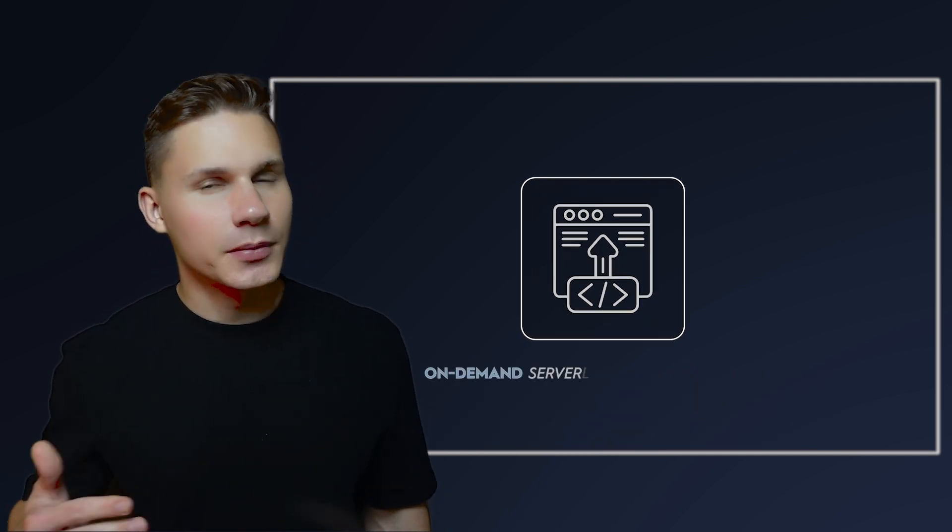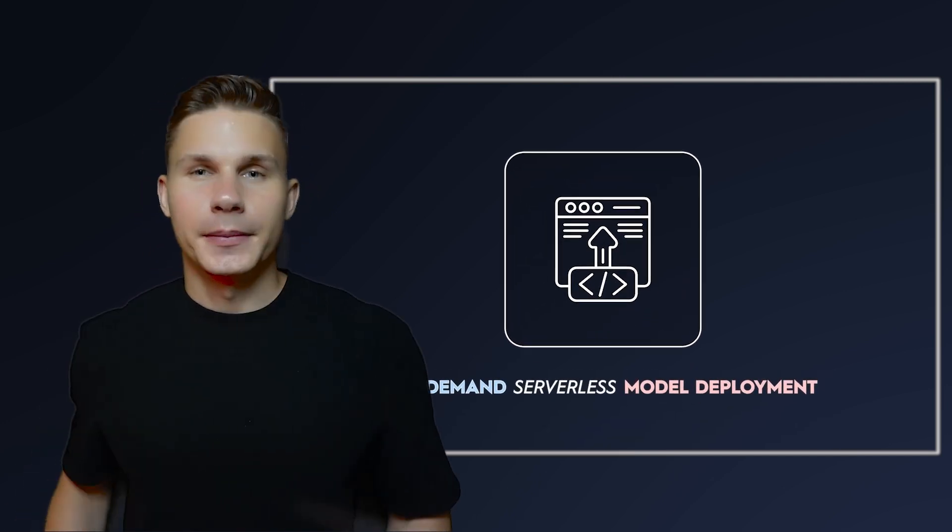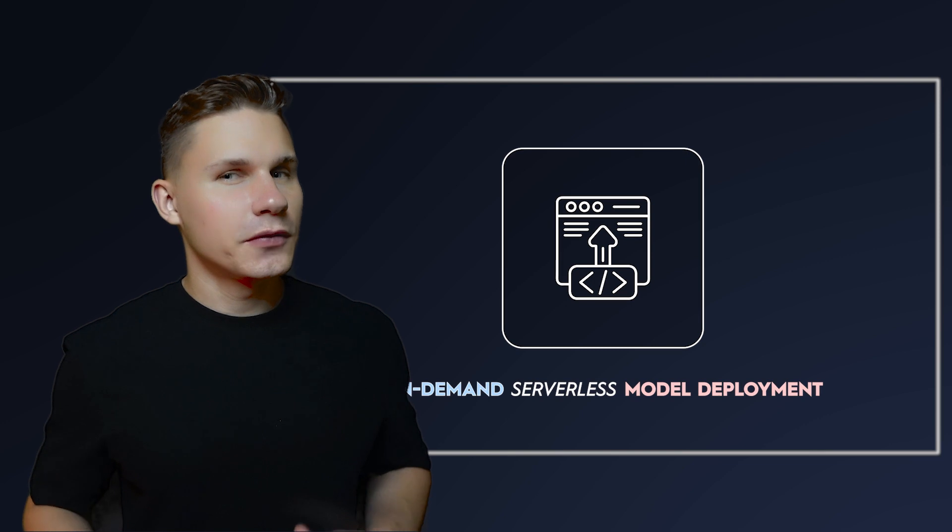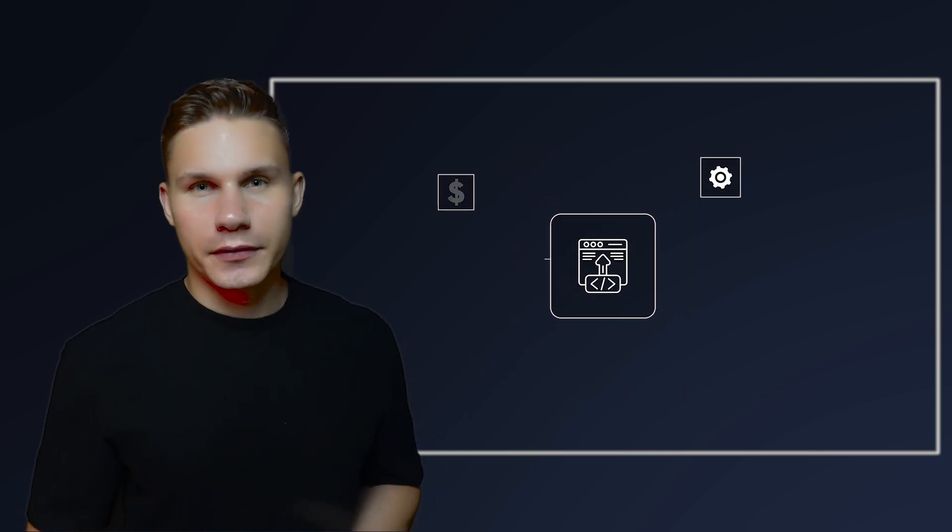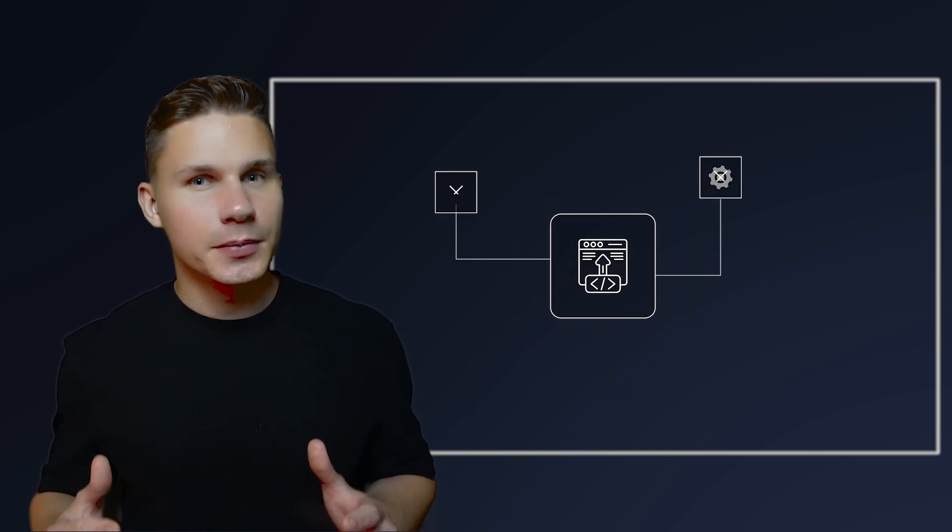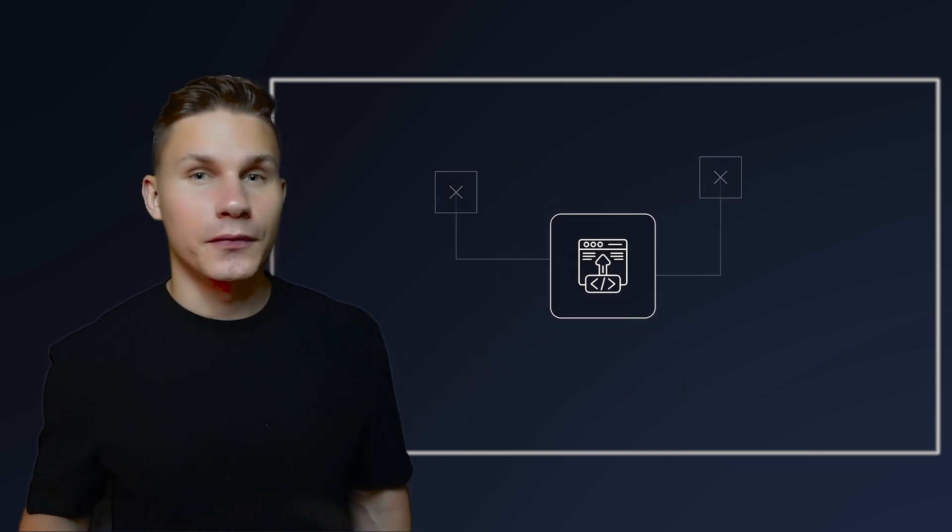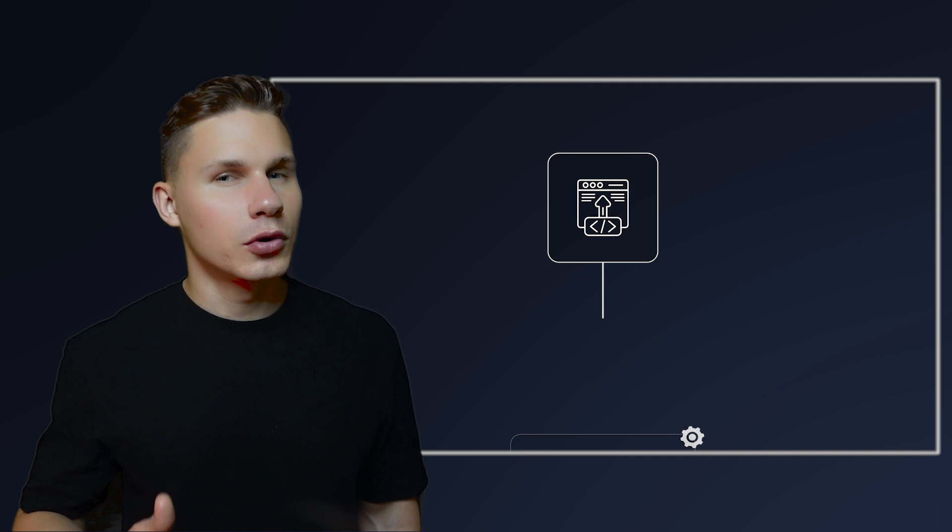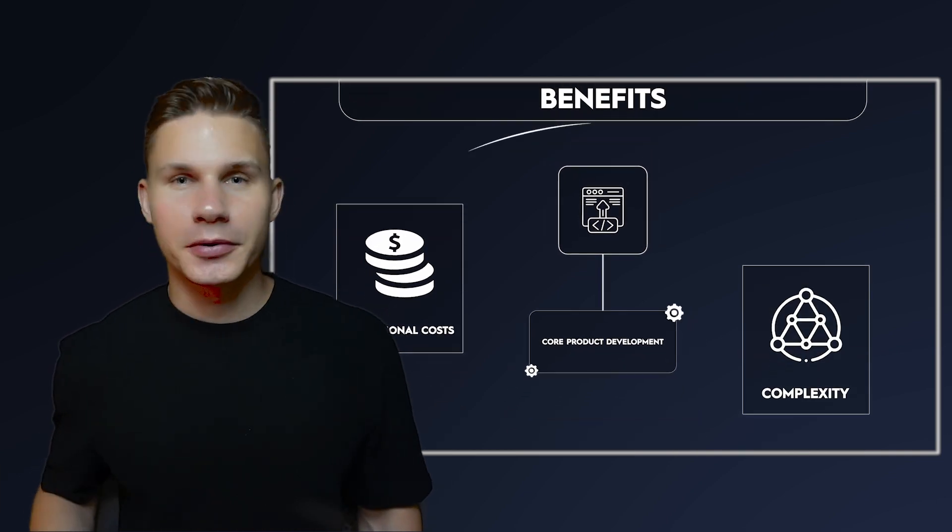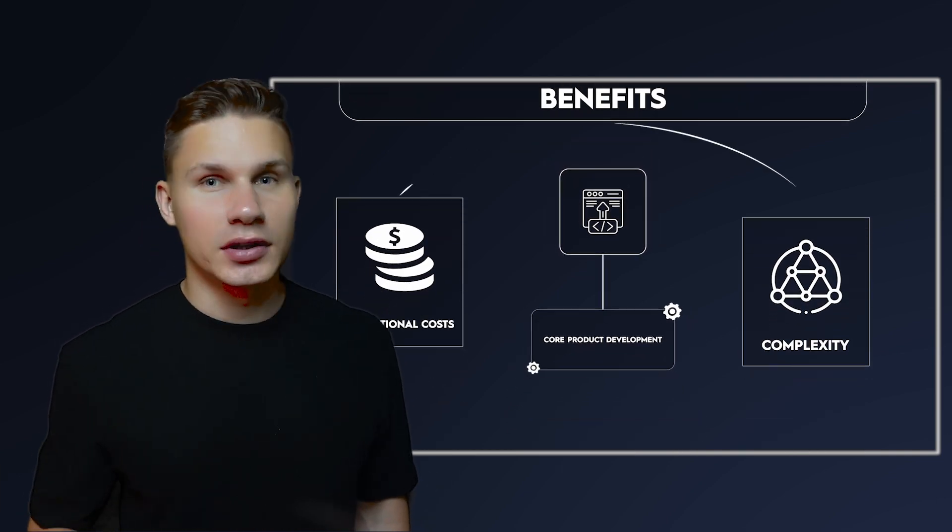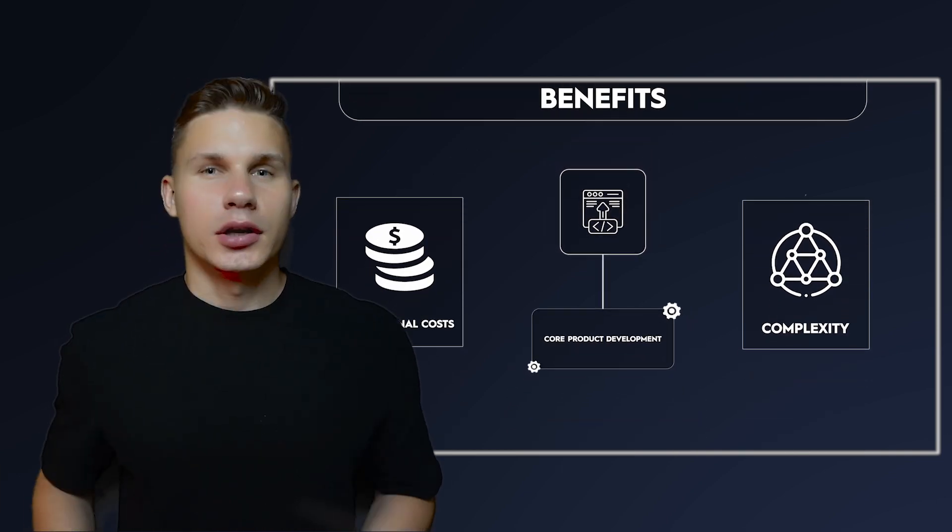On-demand serverless model deployment. Basically, instead of maintaining and paying for idle servers, serverless deployment allows you to focus more on core product development while enjoying the benefit of reduced operational costs and complexity.